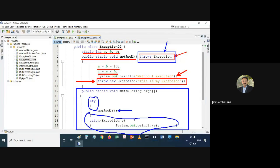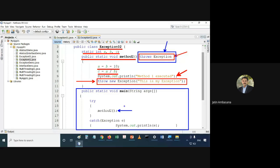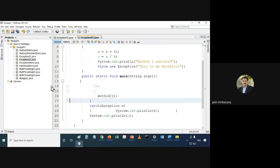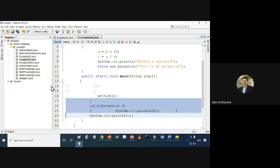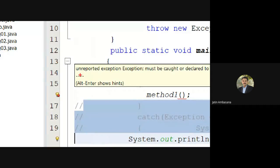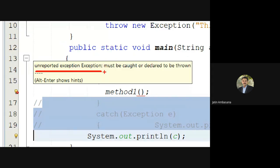Here in main we are calling method1, and here also we are putting try-catch — covering that method call with try-catch. Why? Because if we do not, it will not allow us to execute. Check this out — if I comment this part out, you can see it gives an error.